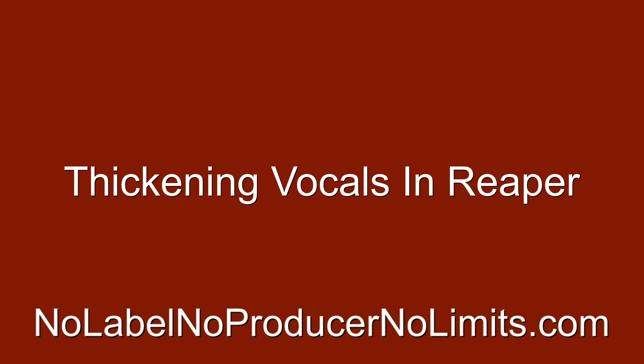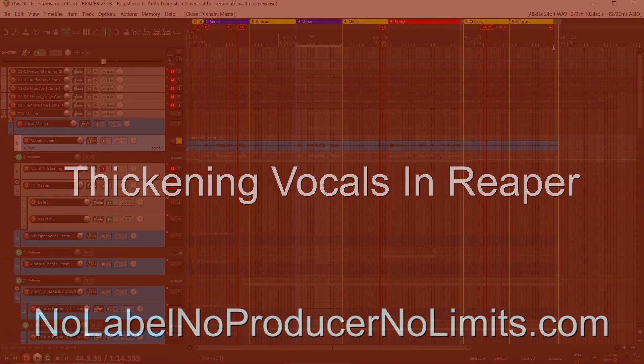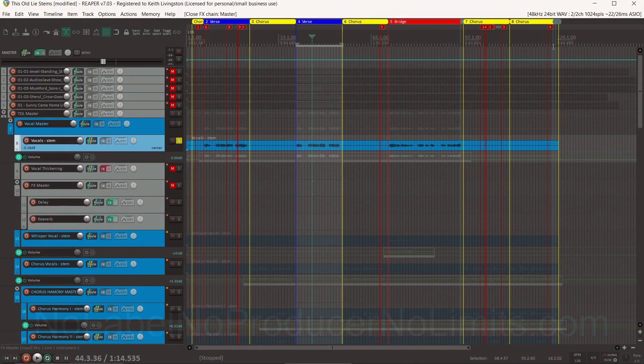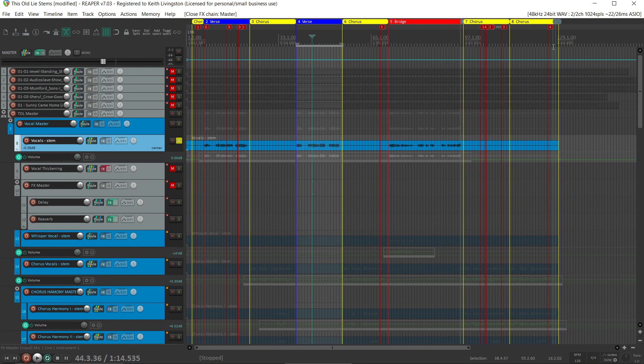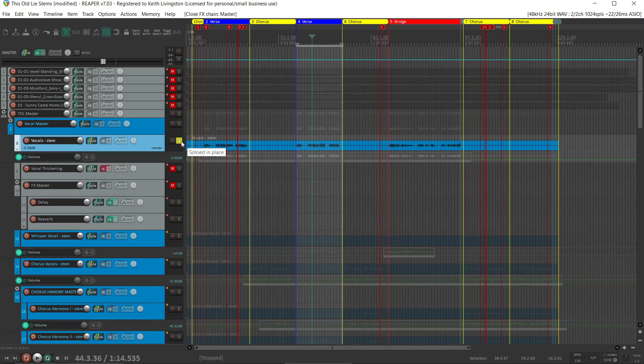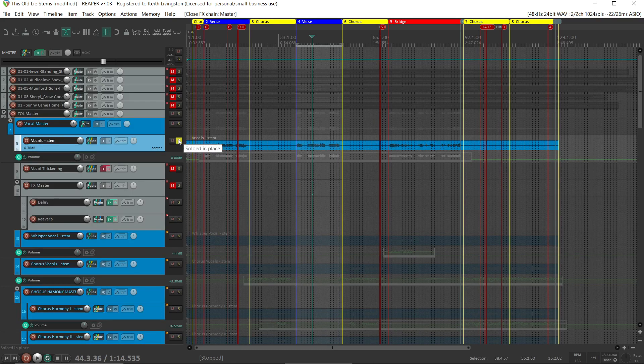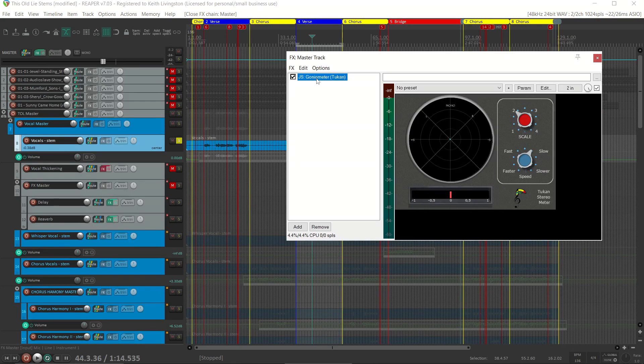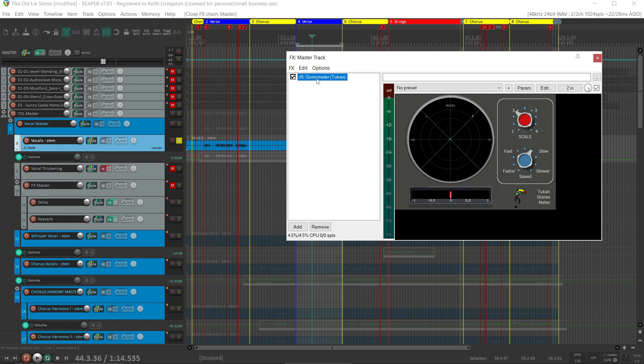We can make a vocal thicker with some slight pitch shifting, some panning, and some delay. Here's how. If we take a look at this vocal, it's just a single vocal panned straight to the middle. This is a goniometer from John Matthews and Toucan, and it shows width. So here's the vocal.